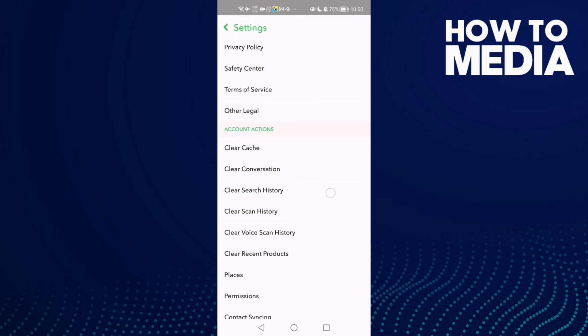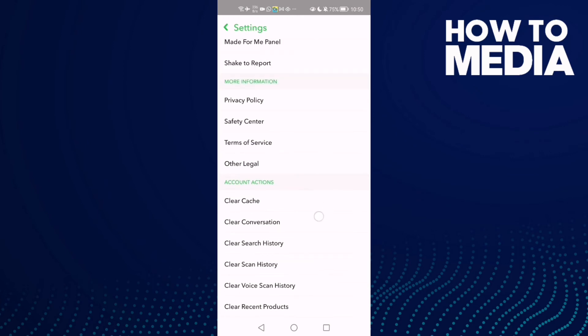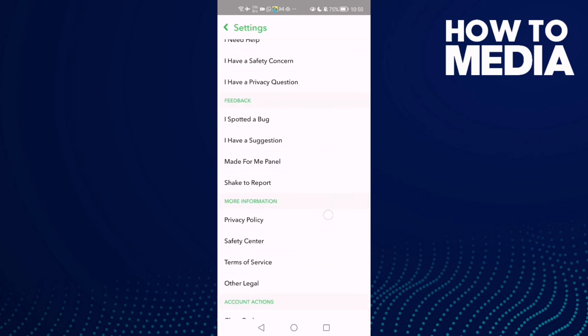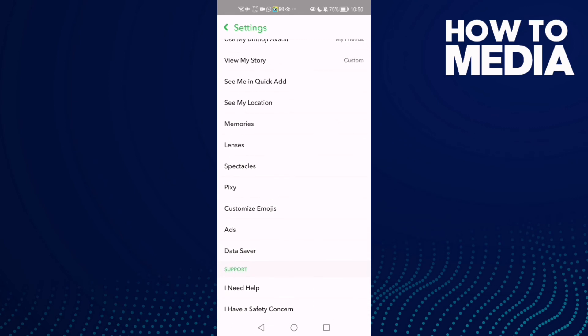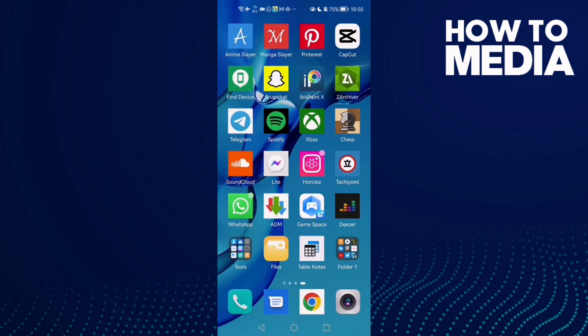And that's it, your Snapchat cache has been cleared. Now just go back and try again and your problem must be fixed.